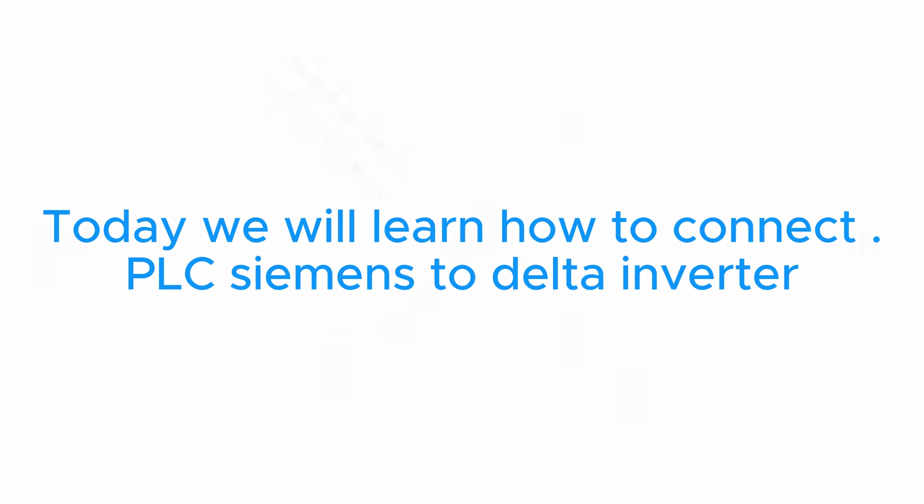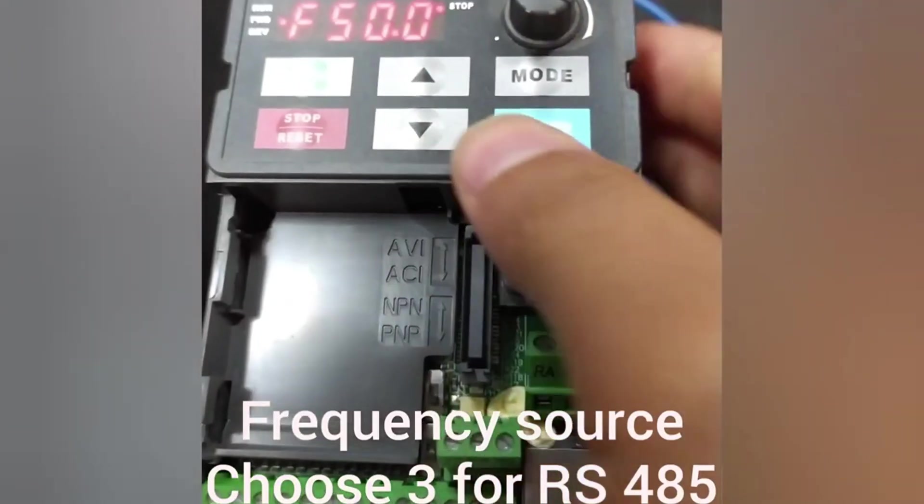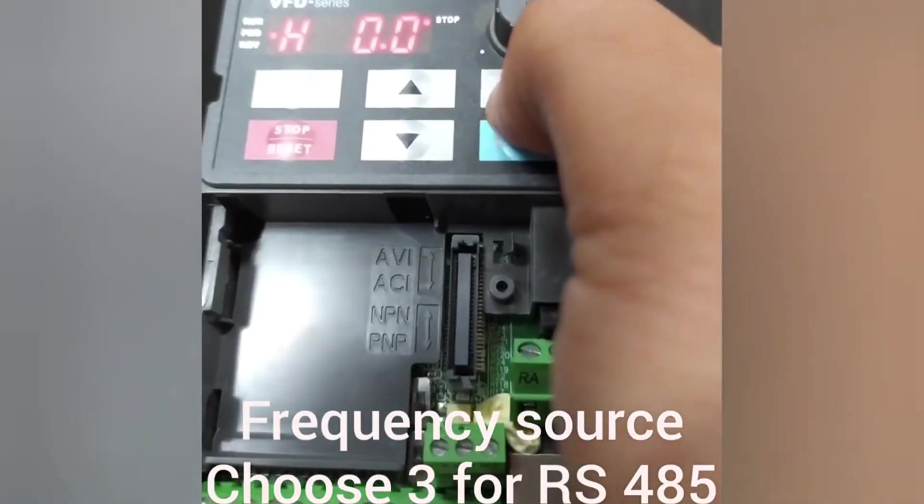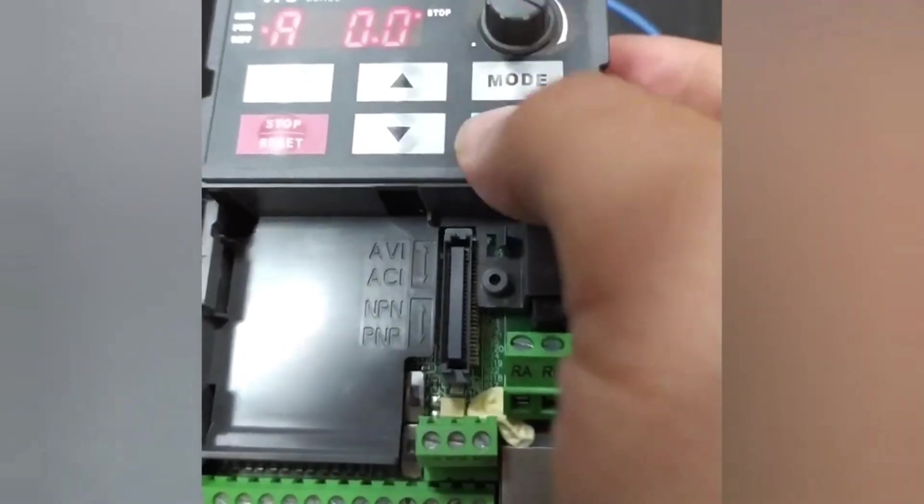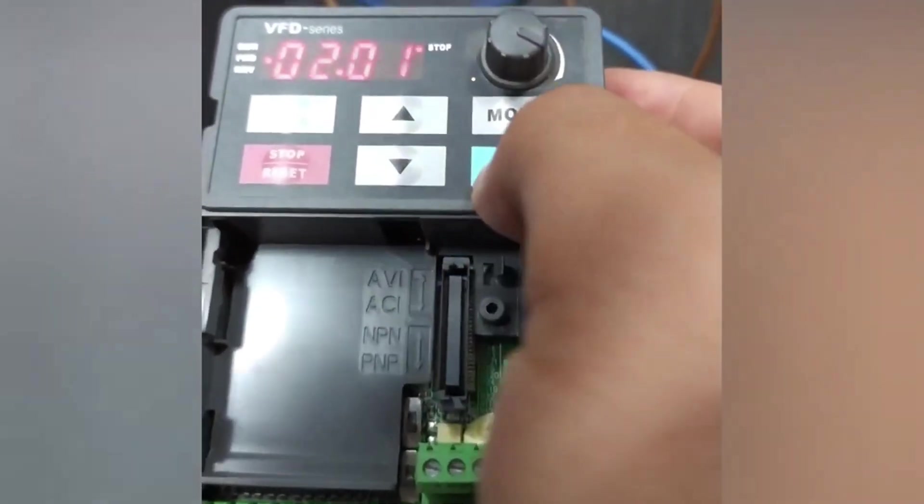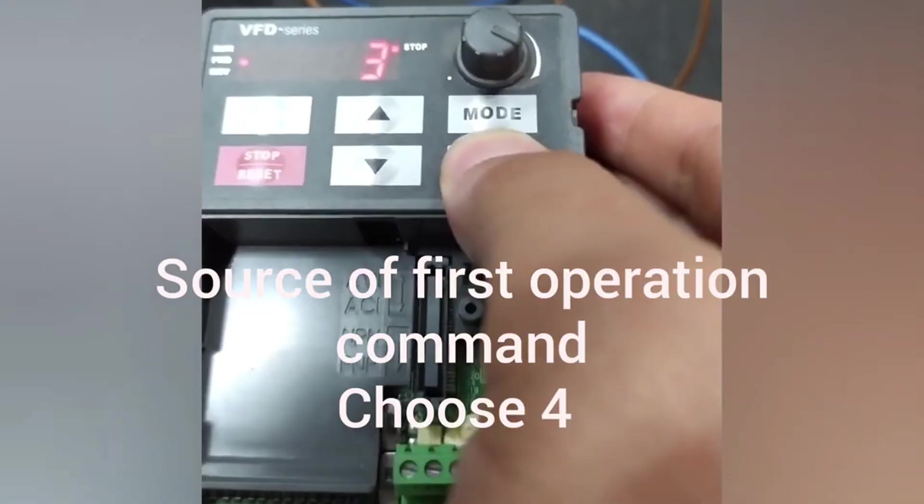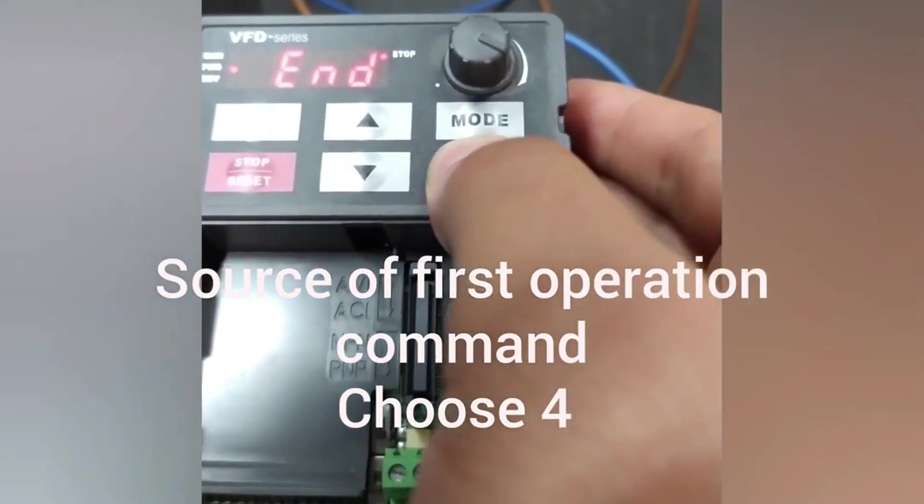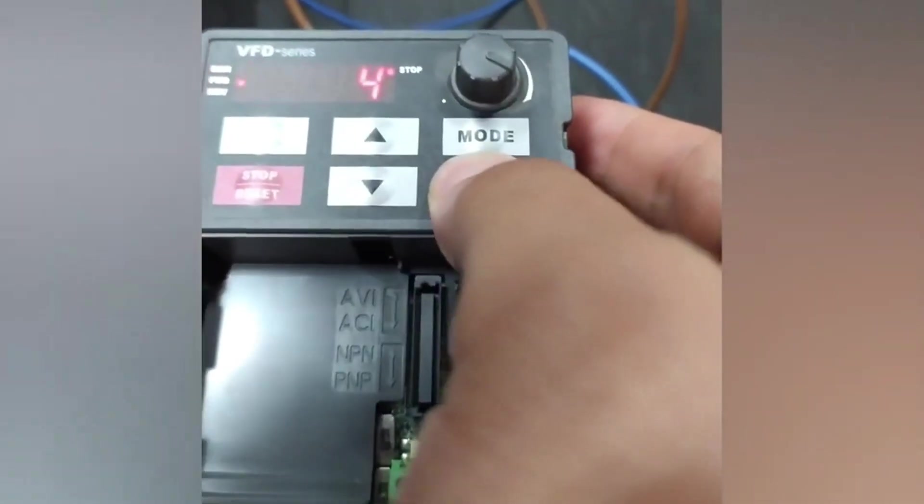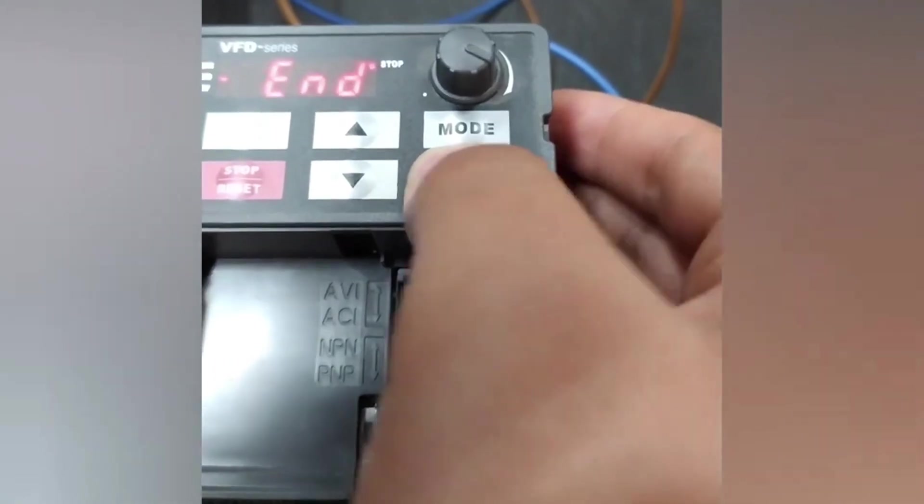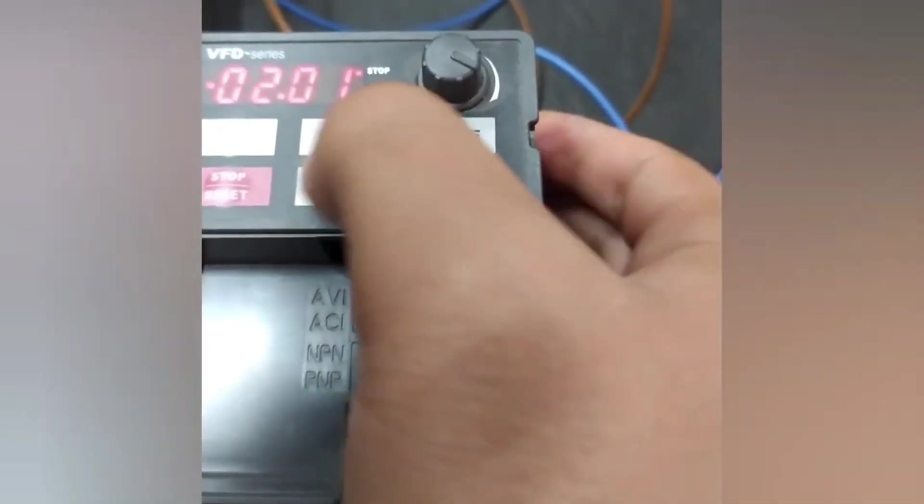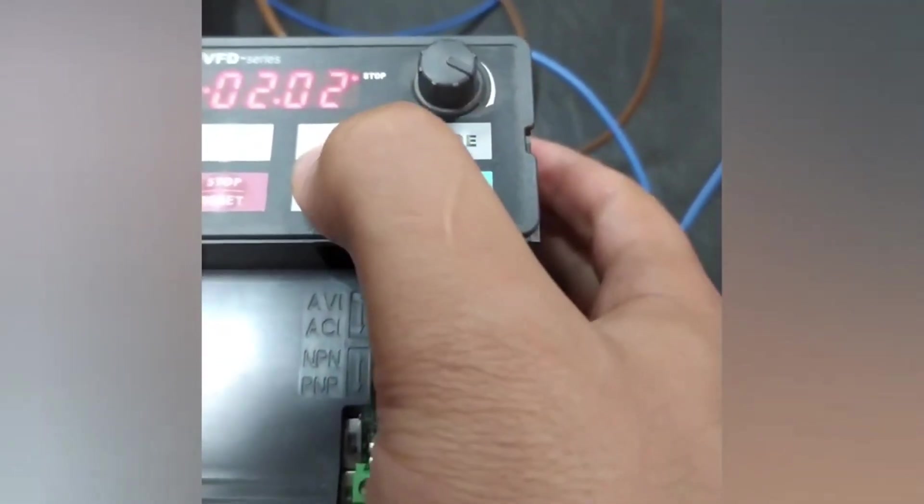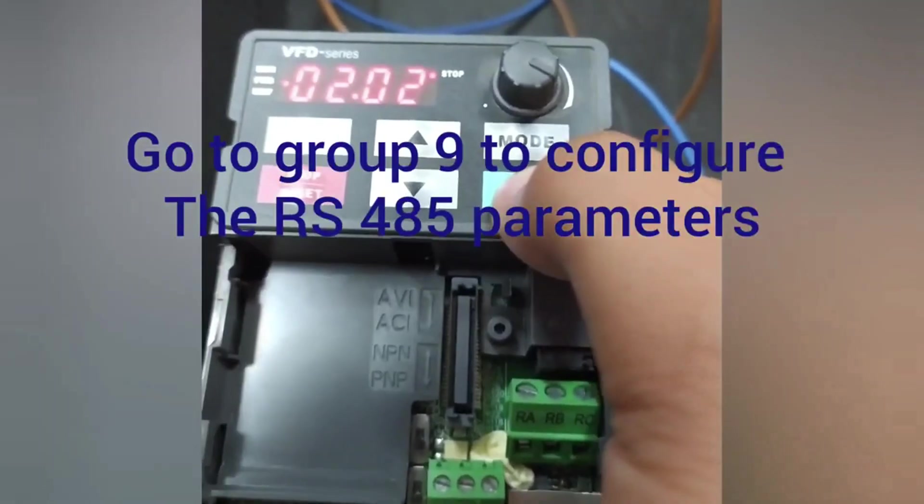Today we will learn how to connect PLC Siemens to Delta inverter. The first step is drive parameters configuration. The first parameter is frequency source. Go to parameter 200 and change it to 3 to make the drive start-stop through RS485 enabled. Then change parameter 201 to 4 to make frequency source RS485 communication.